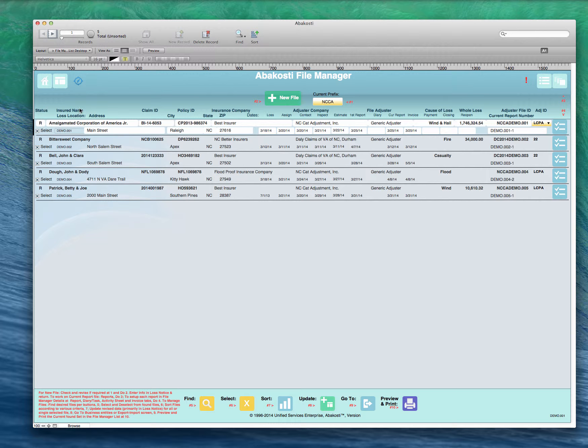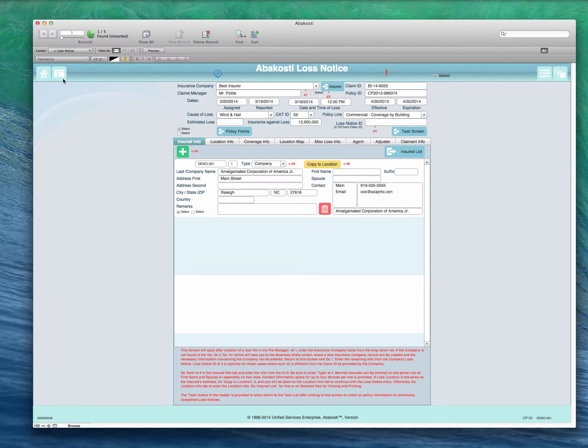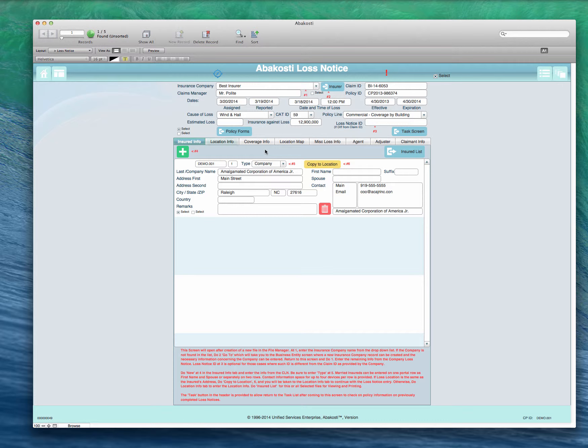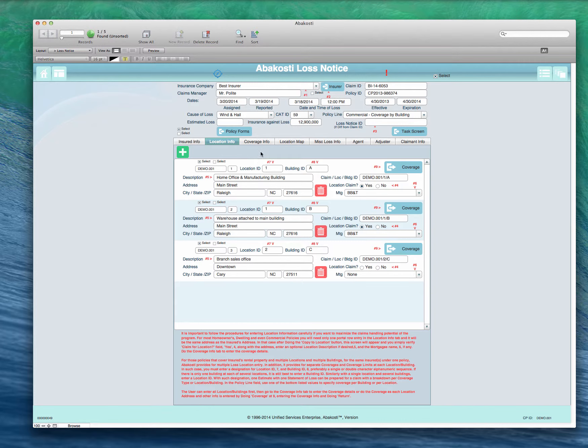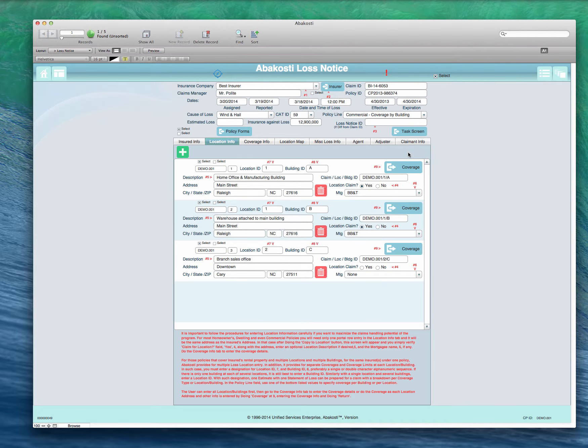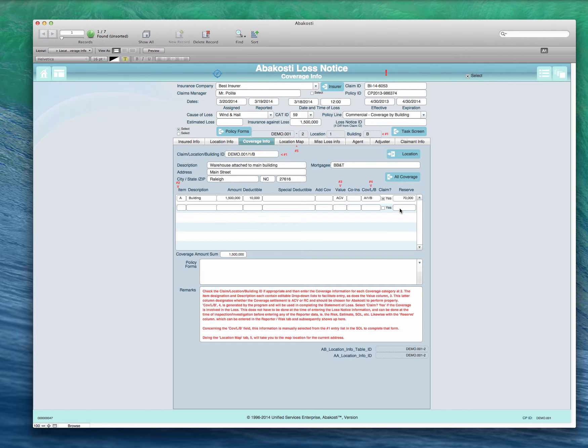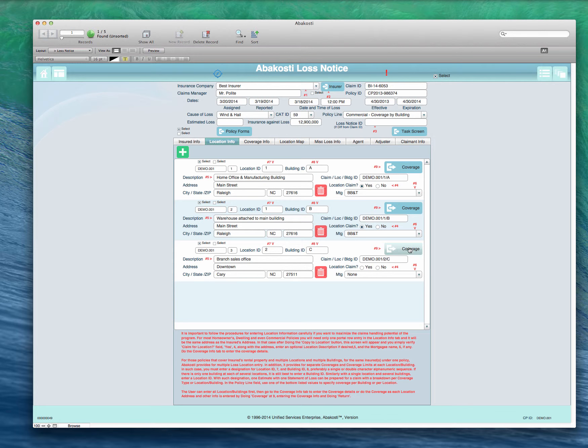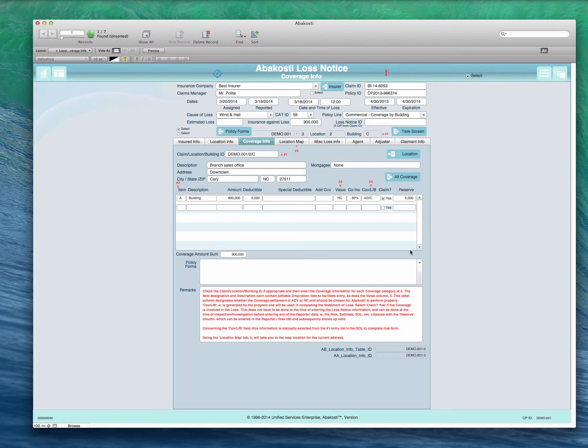I do want to show the multiple situation where we've got multiple loss notices. We'll take Amalgamated Corporation of America Jr. Come over here and we see one insured, but when we go to the loss location we see we've got three different loss locations - two locations actually with one with two buildings, and the third is a different location with a third building. If we click coverage here it's going to take us over and we see the coverage amounts on the first building. Go back and the second building. Go back again we go to the third building and there's the coverage information.